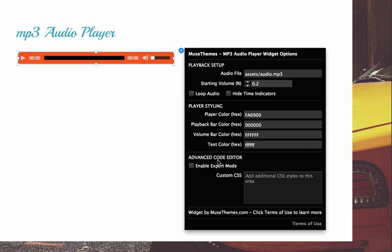So that's it for standard options. And then the next option we have is the advanced code editor. And what this allows you to do, if you're comfortable and familiar with CSS styles, you can actually embed your own styles and kind of override this widget. This would be for advanced users only. I wouldn't recommend that you dive too deep into this if you're not familiar with code.